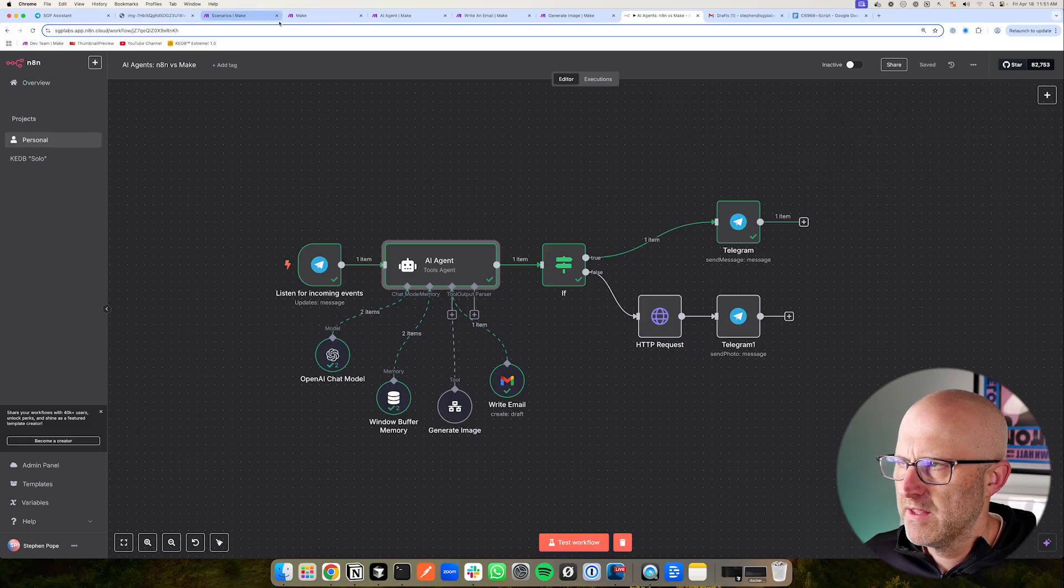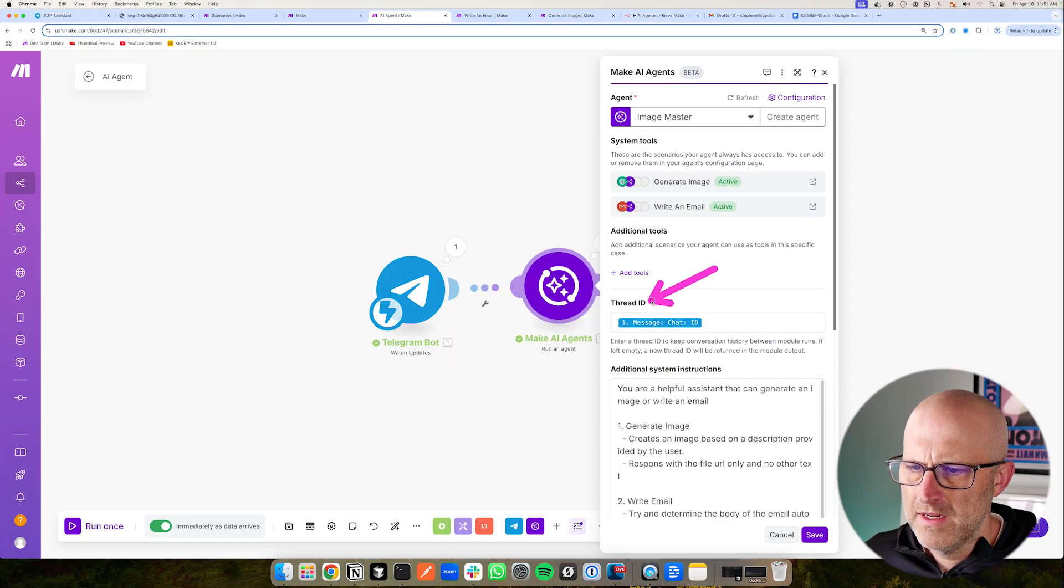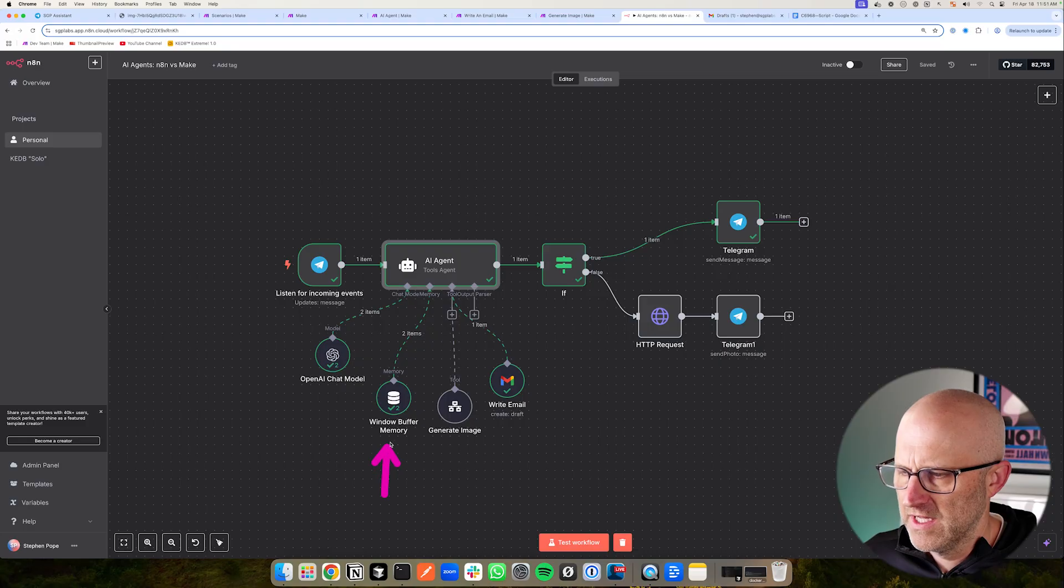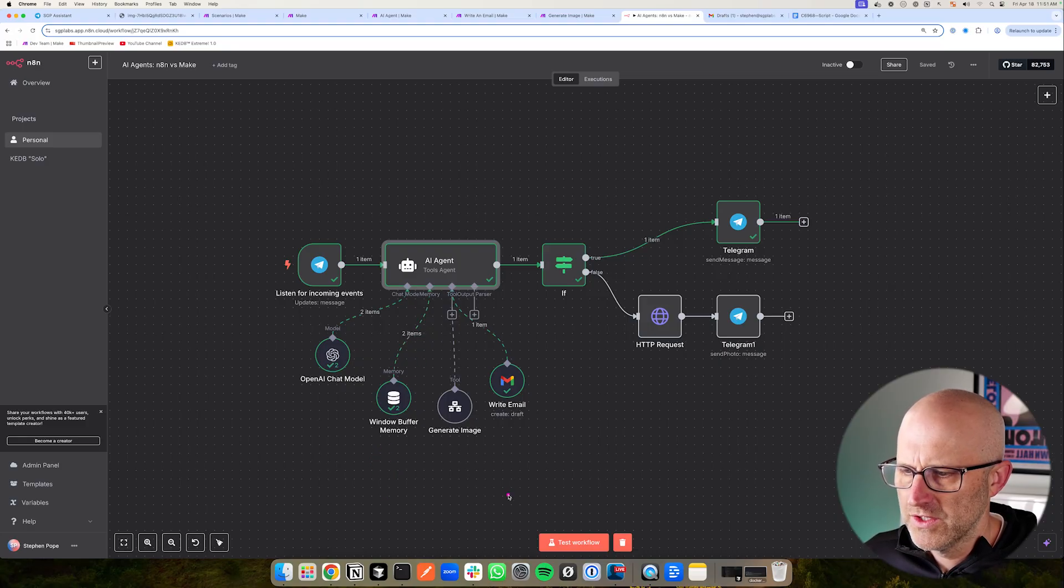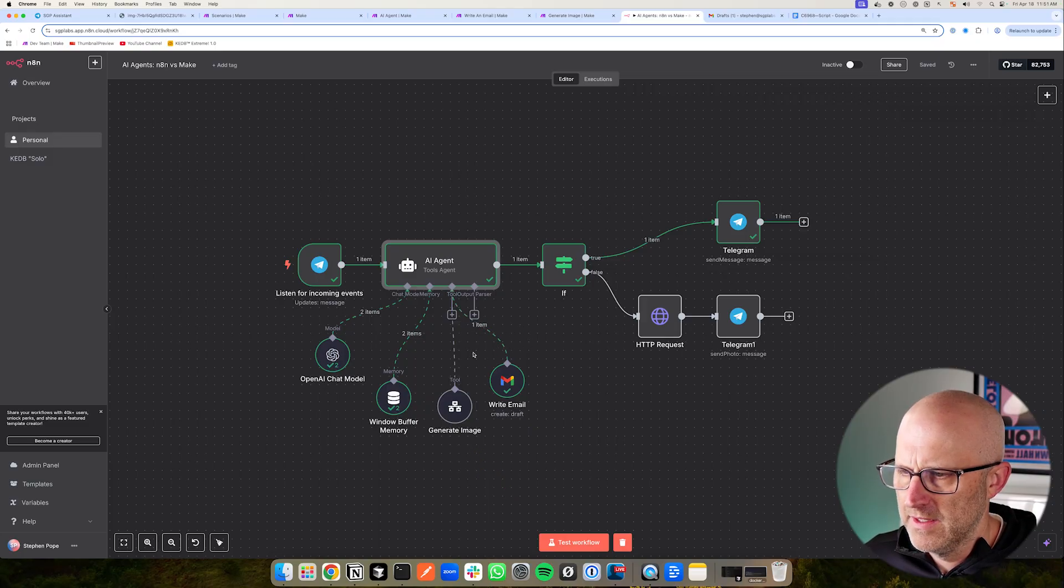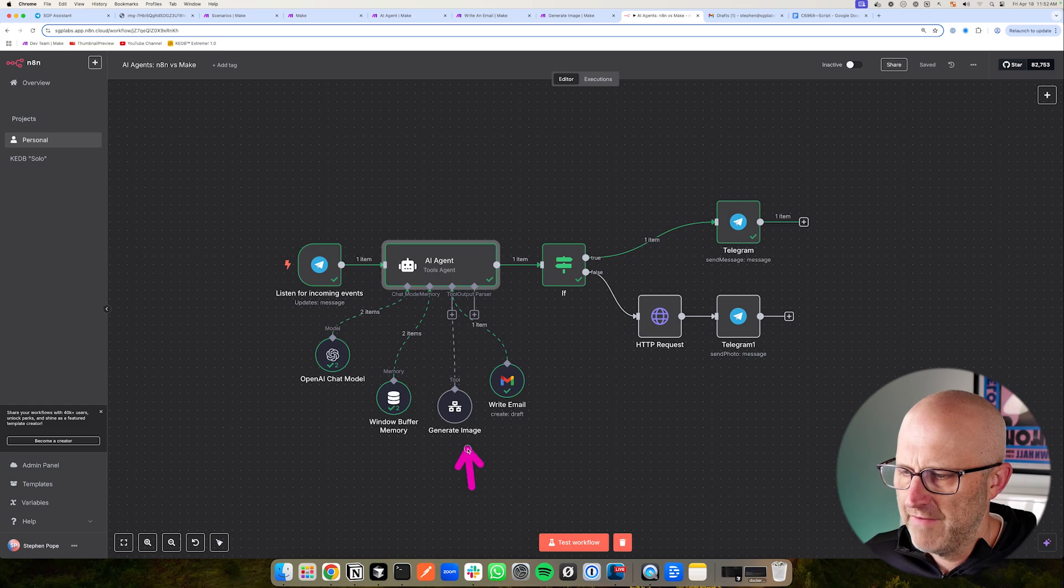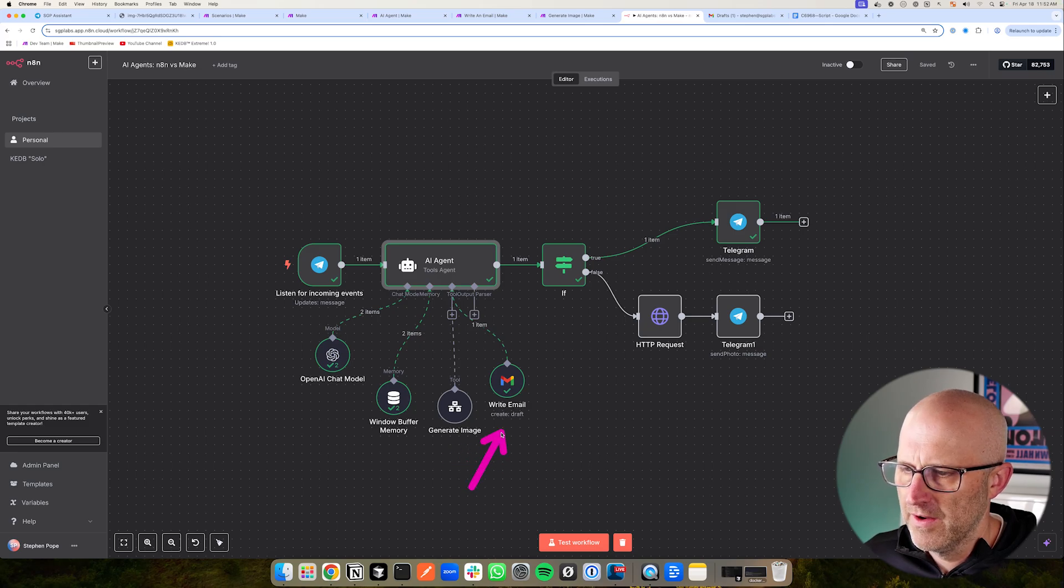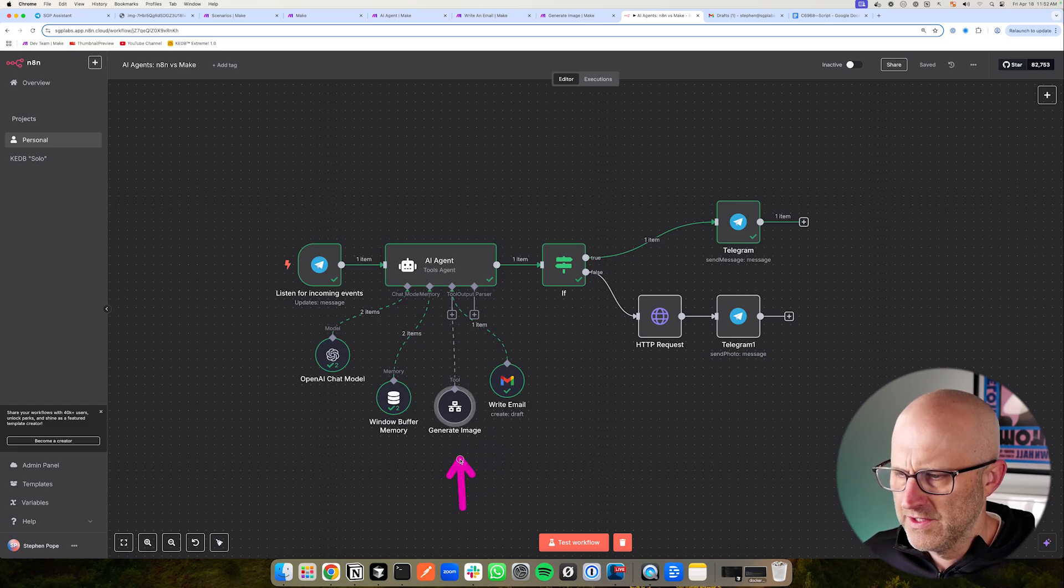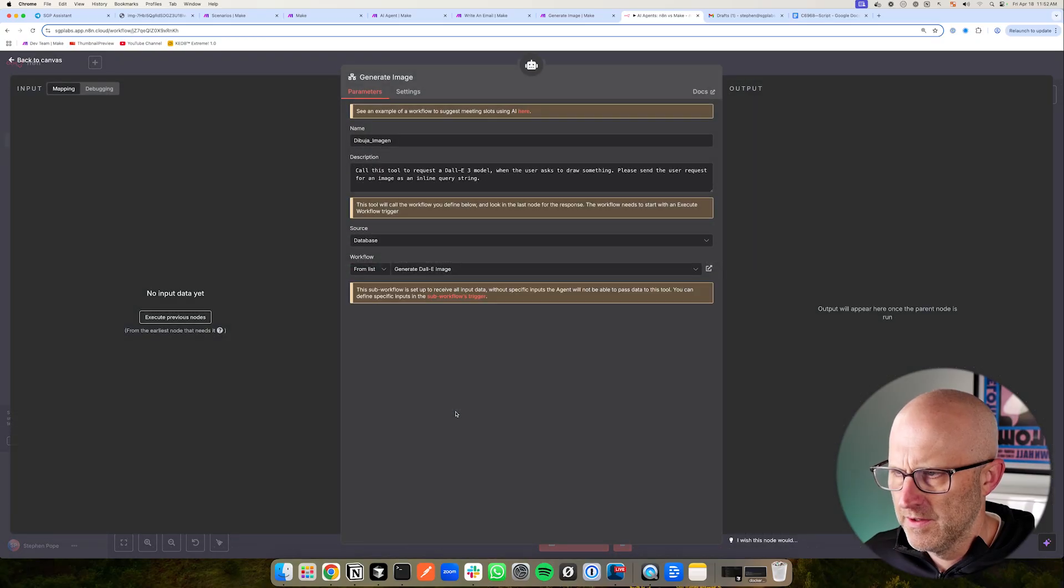If you remember in Make, that was stored within the thread ID here. Whereas in N8N, it's laid out just like this, and we can replace this with other tools. And you can see we also have our tools connected right here. One of the nice things about N8N is that a lot of the tools are already available to you and you don't necessarily have to create another scenario. So now there are times where you do like in this case. So you can see here, if I go into this tool here, this specific tool is actually calling a different workflow and it feels a bit more like Make where you have a separate scenario.